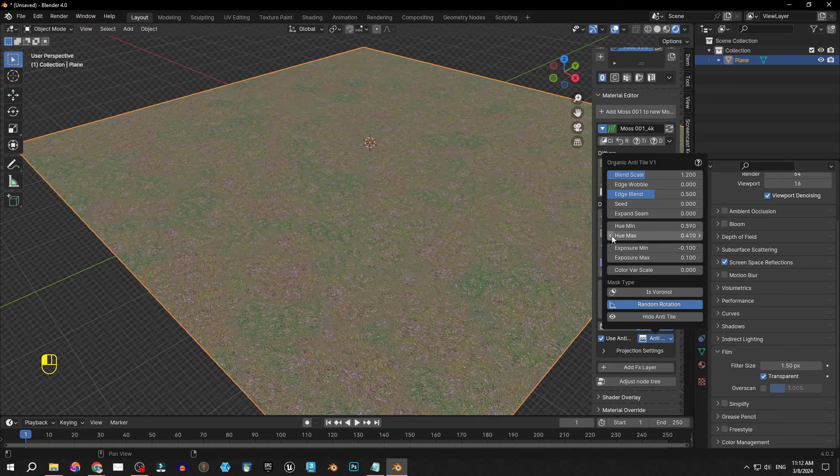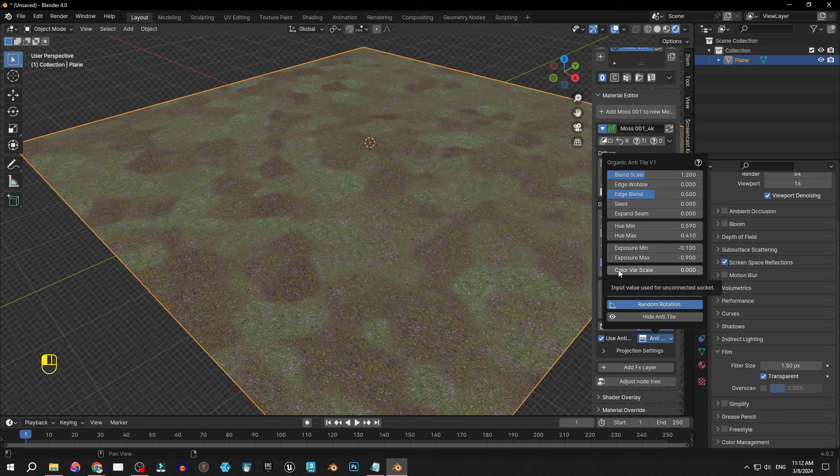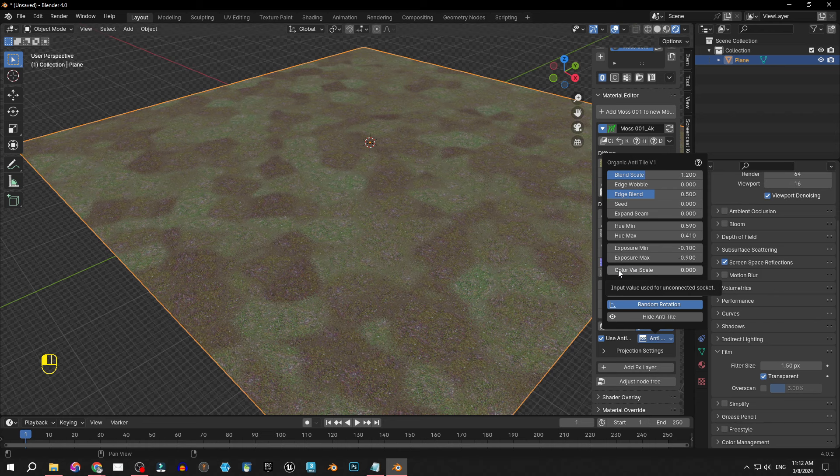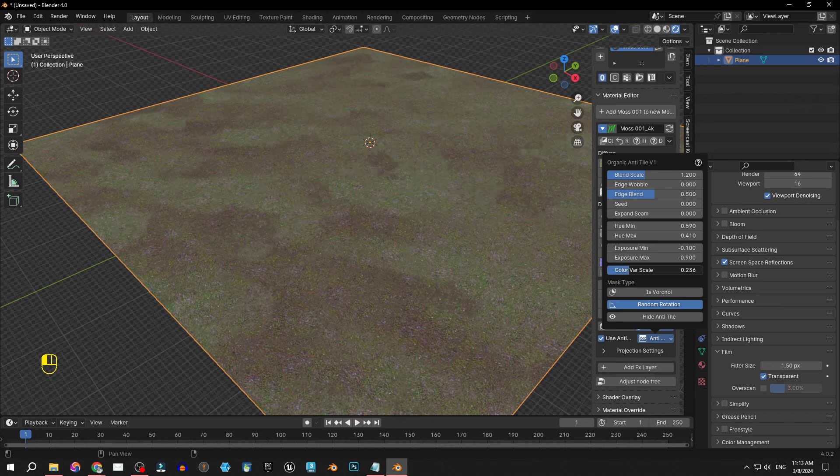We can control the range using minimum and maximum values and play with exposure to achieve darker or lighter patches. If you are working on a larger terrain you have the flexibility to resize the patches making it look even more realistic with this color var scale.